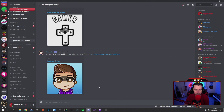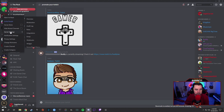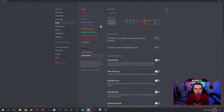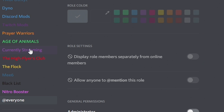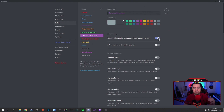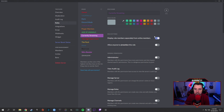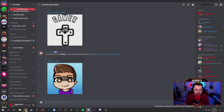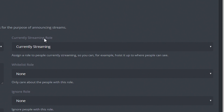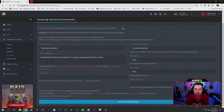Go back to your Discord, right-click on The Flock, go to Server Settings, then Roles, and create a new role by hitting the little plus button. We created the 'Currently Streaming' role. Make sure 'Display role members separately from online members' is checked on — this allows it to pull people out and show on the right side that they're currently streaming. Then go back to the website, select 'Currently Streaming' under the currently streaming role. You can name it whatever you want — 'Streaming,' 'Live,' whatever — then hit save streaming settings and you're set up.